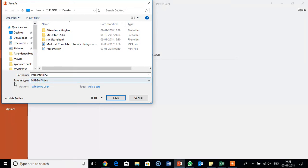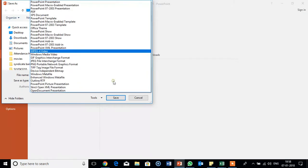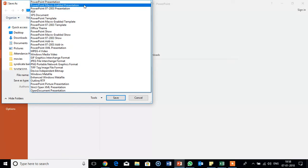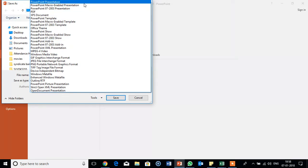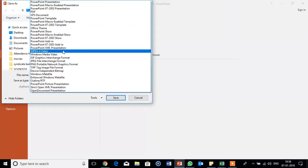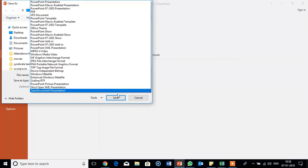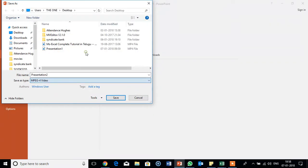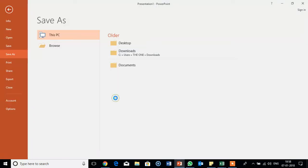Again I am telling, go to the save as type, change here. By default it will save as PowerPoint presentation. If you want to save as video, then we need to go to this option, MPEG-4 video. Select this option and save.